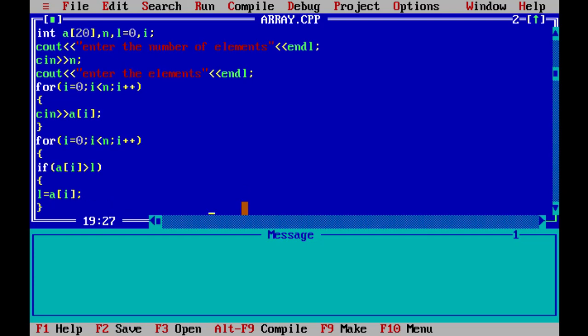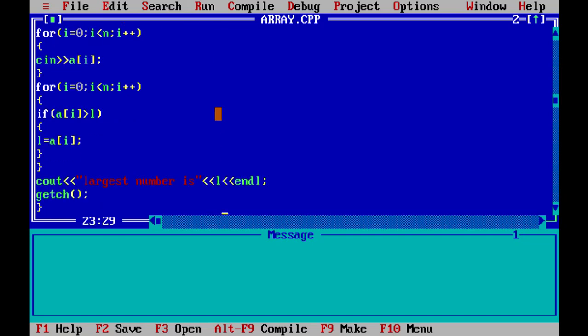Then another for loop: for i = 0, i < n, i++. Inside, if a[i] > l, then l and a[i] values interchange. Since l starts at 0, a[0] will be compared, and l will keep updating to the largest value found.